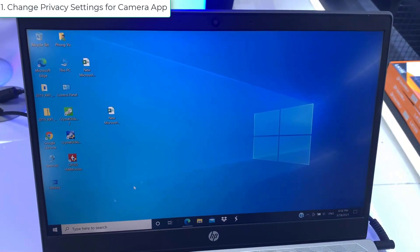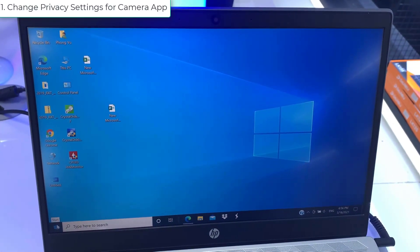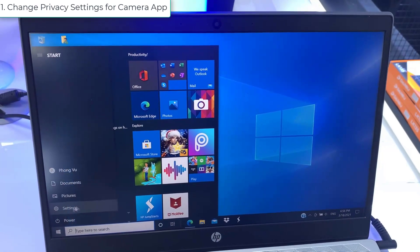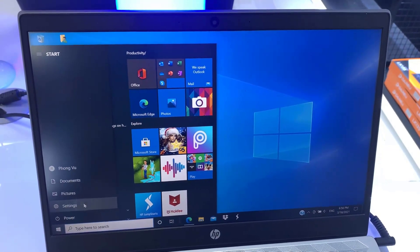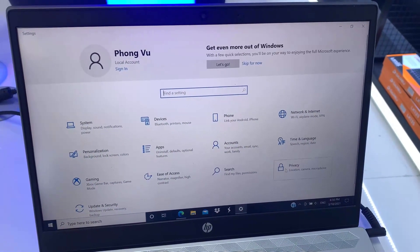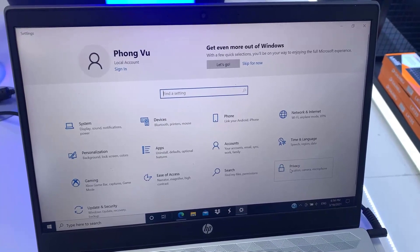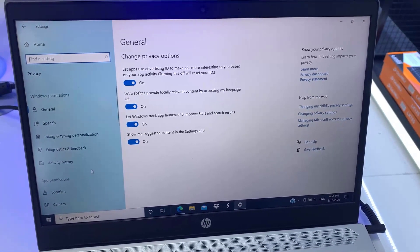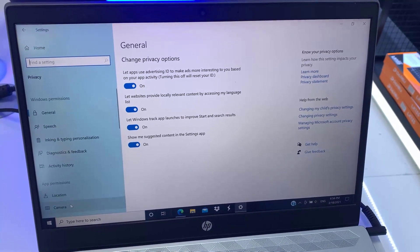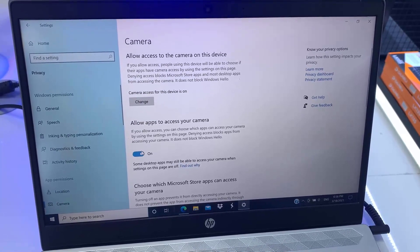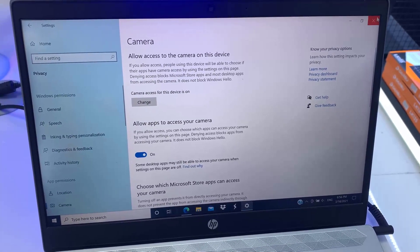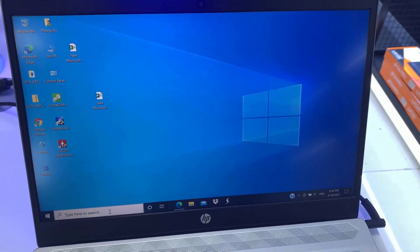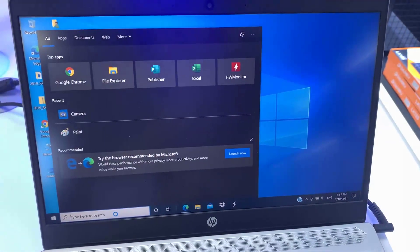Method 1. Change privacy settings for camera app. Open the Settings app and click on the Privacy category. Select camera under the App permissions section on the left. On the right panel, you have to turn on the setting Allow apps to access your camera.